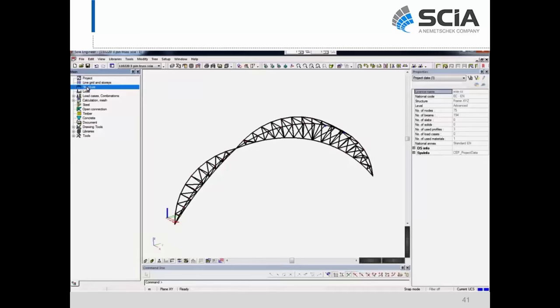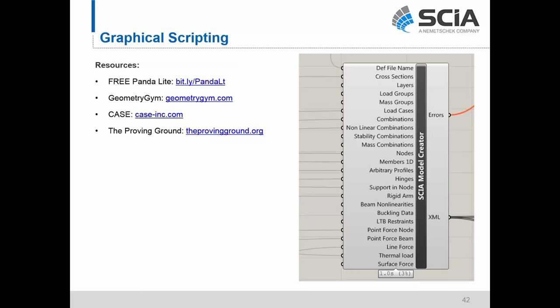Since this may be a new topic, we wanted to post some resources about graphical scripting. The first is a free link created by AECOM called Panda Lite — a free Grasshopper to C Engineer link. Also, John Merchant at Geometry Gym has created two specific C Engineer links: one with Grasshopper and one converting IFC file information directly to C information, available at geometrygym.com. Case is a BIM consultant creating graphical scripting workflows for a variety of engineering firms, and Nathan Miller at The Proving Ground creates BIM interoperability tools as well.